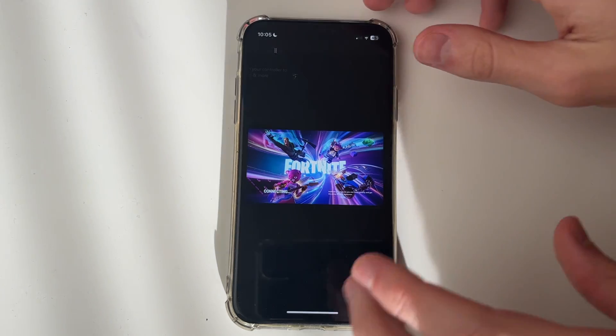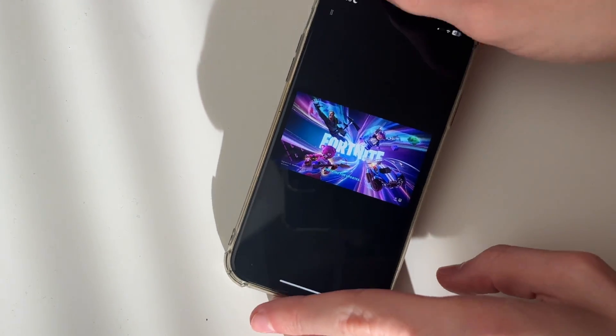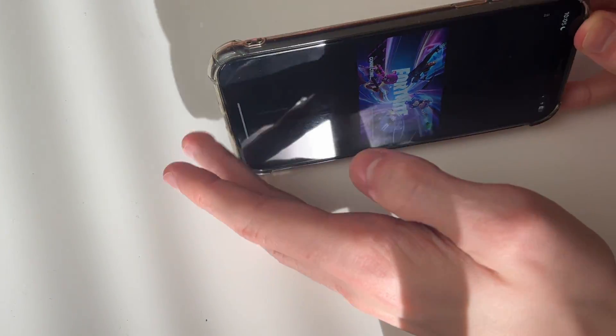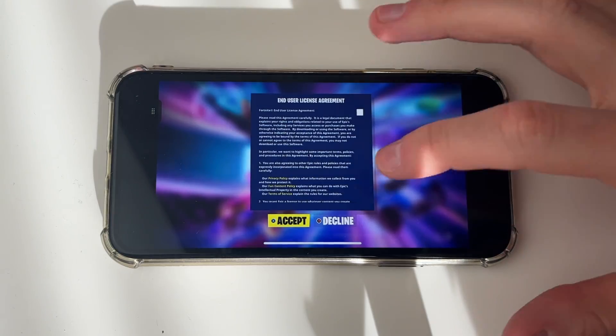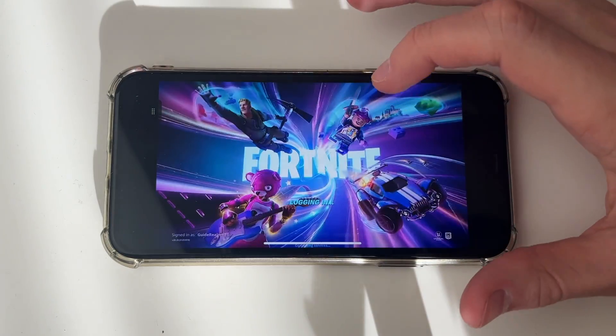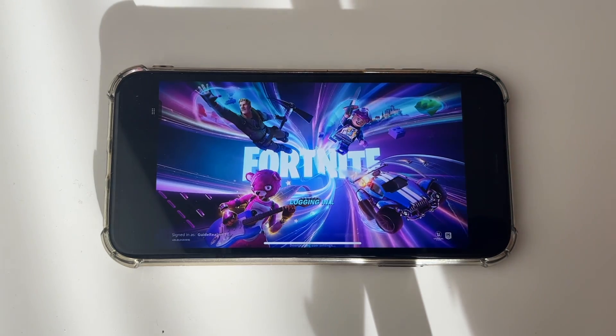Click on Play and it'll start. Rotate your phone. You'll need to read through and accept the license agreement, and it will then be logging you in.